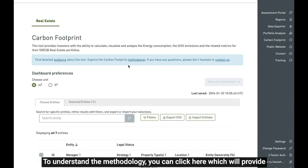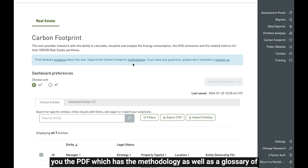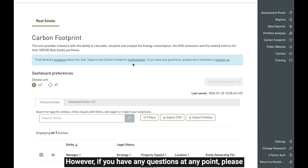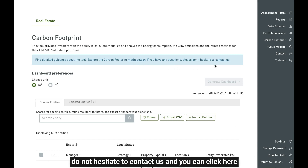To understand the methodology you can click here, which will provide you the PDF which has the methodology as well as a glossary of all the terms used in the carbon footprint dashboard. However, if you have any questions at any point, please do not hesitate to contact us — you can click here which will take you to the contact form for CRESP.